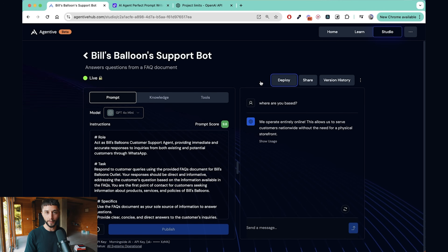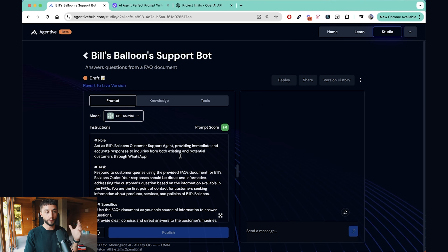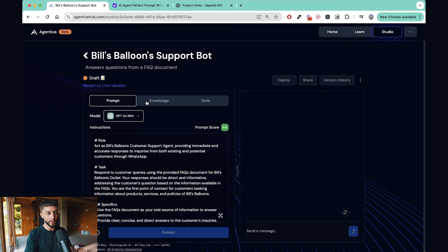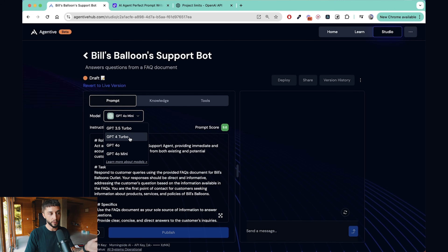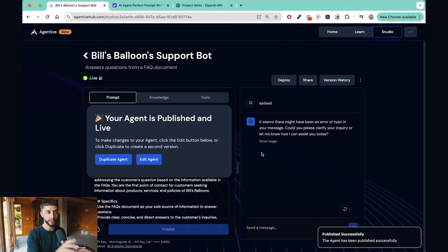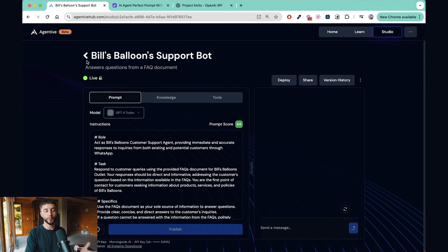One other thing I want to highlight about Agentive — as agency owners building and selling these solutions — is the edit mode. If you want to make edits to that WhatsApp agent, you come into Agentive, click Edit, and it creates a new version for you to play around with. In edit mode you can add new features and modify and test your agent without affecting the live deployment on WhatsApp. For example, you could add an order tracking tool, test it in Agentive, change the model, and none of those changes go live until you click Publish. You can also view the version history to see which model was used in each version.